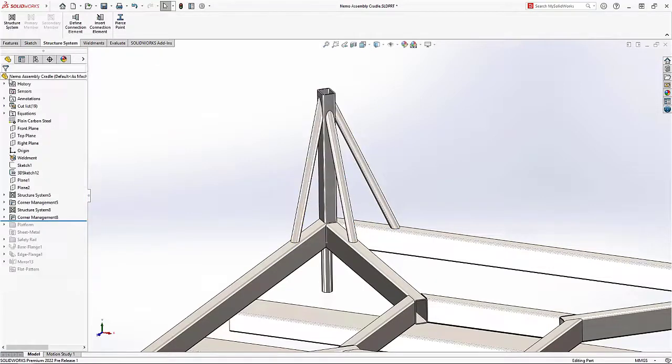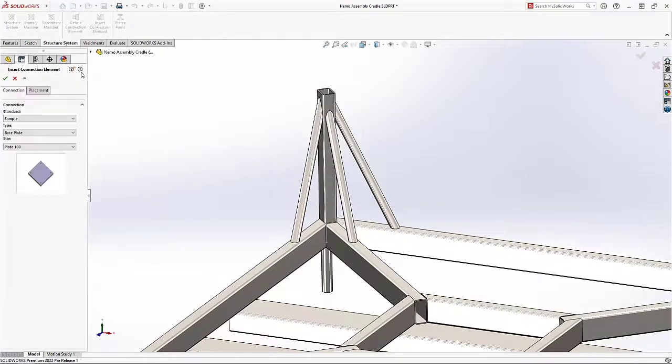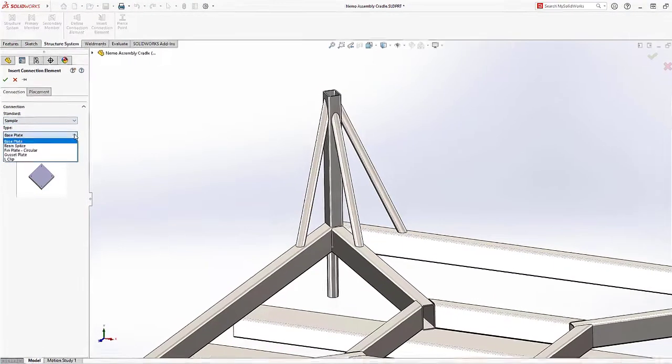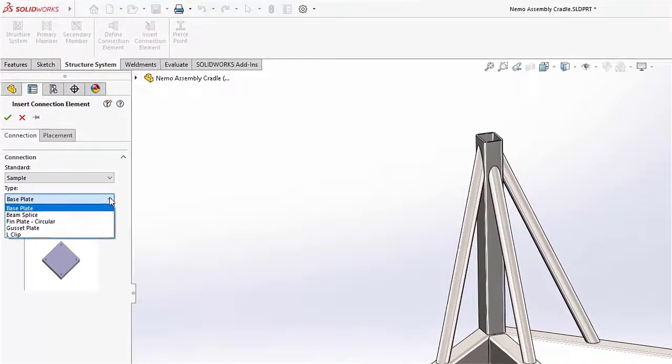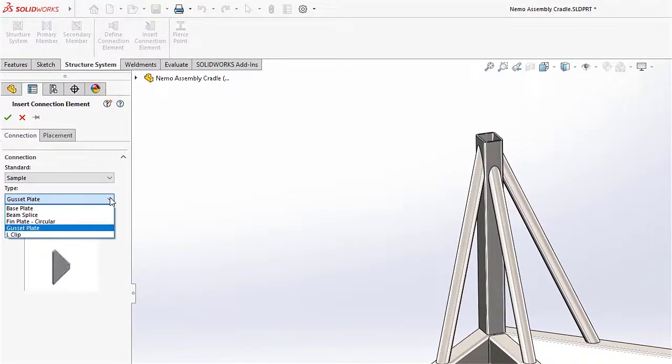Also new to SolidWorks this year is the ability to define or insert connection elements. These are great for members that are designed to be bolted together rather than welded.